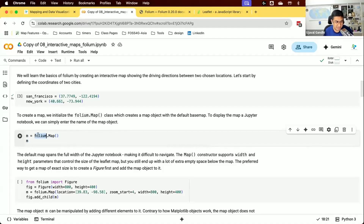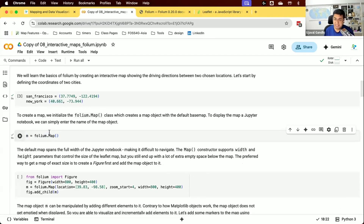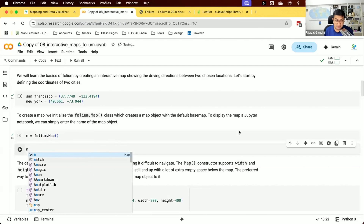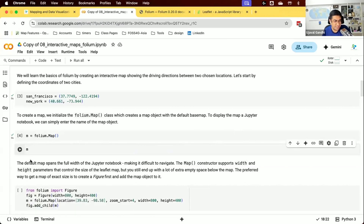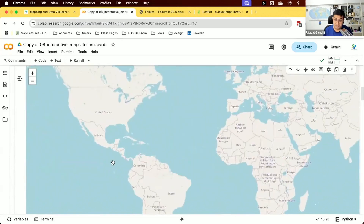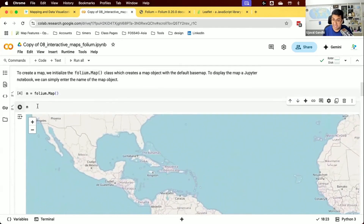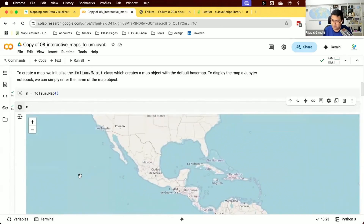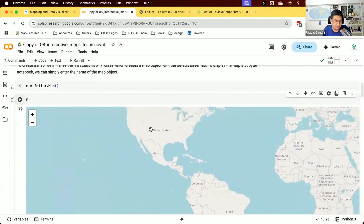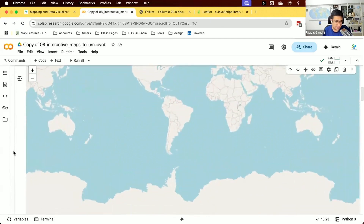By convention, you store the map in a variable called m. When you want to see the map, you just type the variable name — in a Jupyter environment, it displays the representation of the variable, so typing m shows the map. You can keep updating the variable and adding layers. However, the map displays full-screen by default, which can be awkward when scrolling a notebook, so it's better to set a specific width and height.